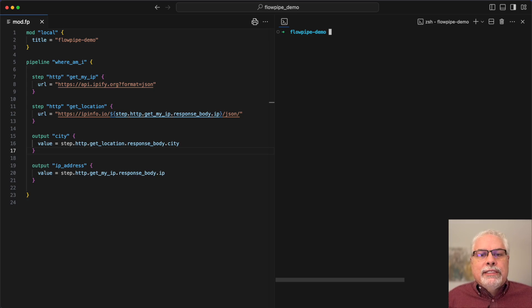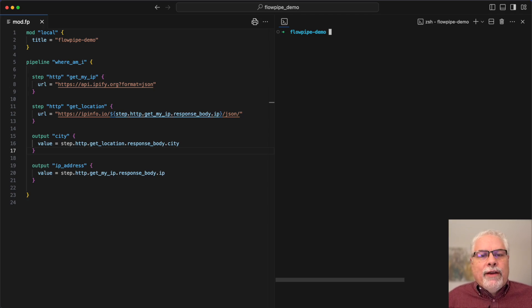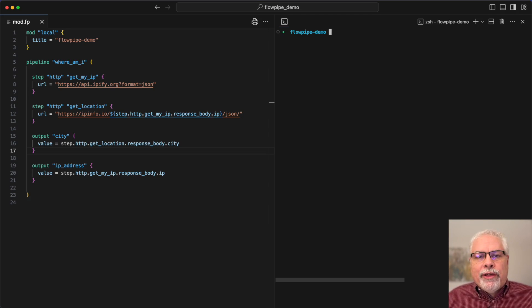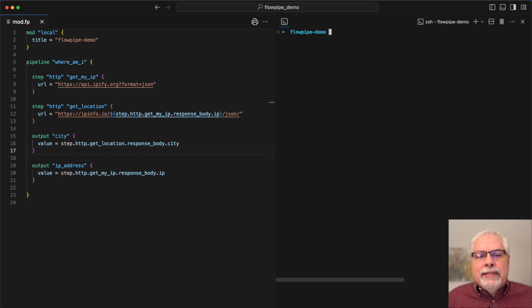That reference tells Flowpipe that the get location step depends on the get my IP step. I don't have to do anything special. It doesn't matter what order they're in. Flowpipe naturally figures out the order based on the dependencies within the file.